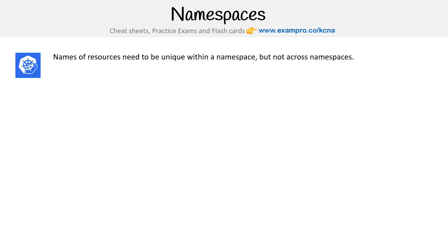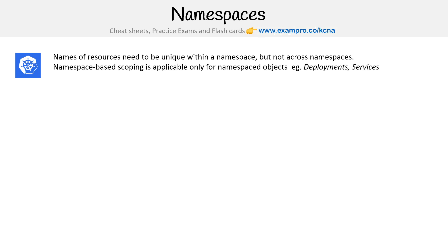Names of resources need to be unique within a namespace, but not across namespaces. So if you have a pod and you call it my-app, it can be named my-app in multiple namespaces.